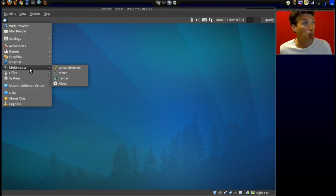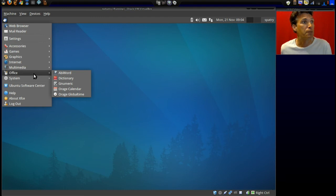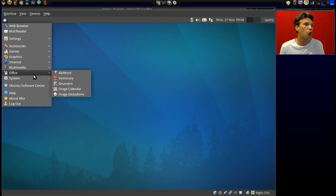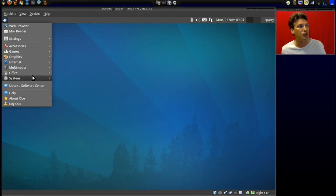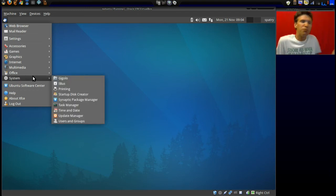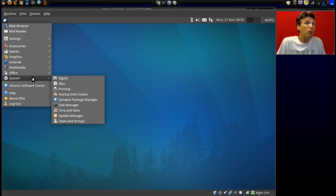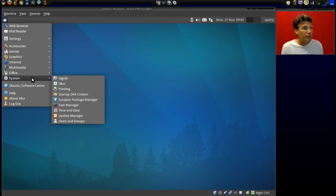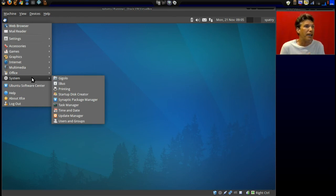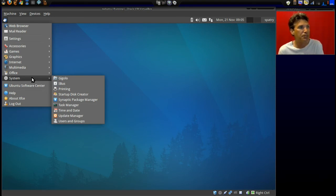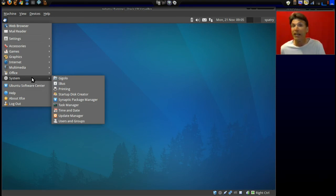In Office you get AbiWord, Dictionary, Gnumeric, Orage Calendar, and Orage Global Time. In System you get Gigolo - I'm just Gigolo and everywhere I go... never mind, I never said I could sing. You also get Printing, Startup Disk Creator, Synaptic Package Manager, Task Manager, Time and Date, Update Manager, Users and Groups - that's very important if you're going to install VirtualBox on this thing.